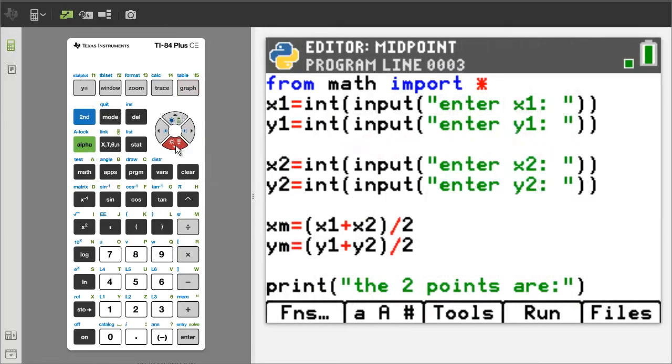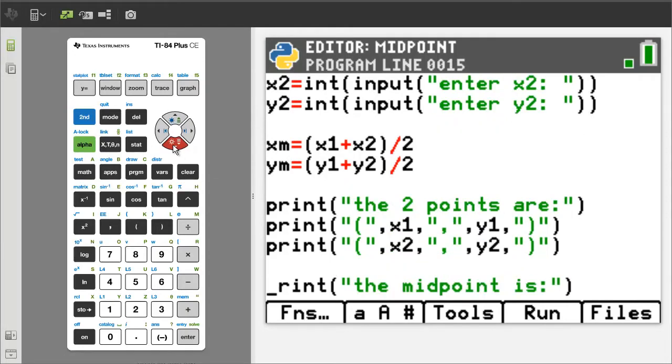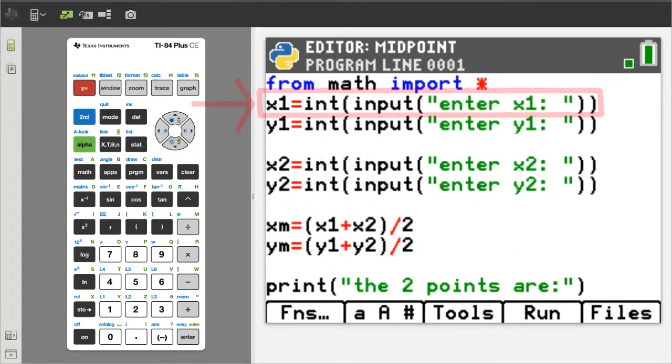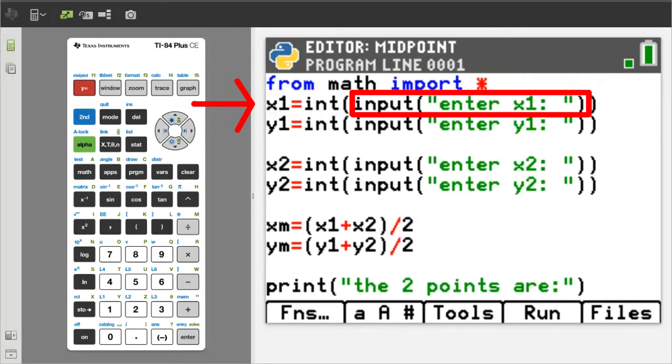Ok, this is the total program that I made in Python for the midpoint formula. x1 equals, we have an input function inside an integer function. This part of the code, the input function, will print out on the screen whatever is in between these quotation marks. Here it says enter x1.